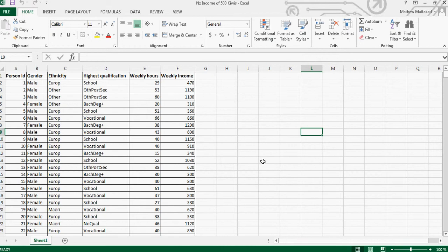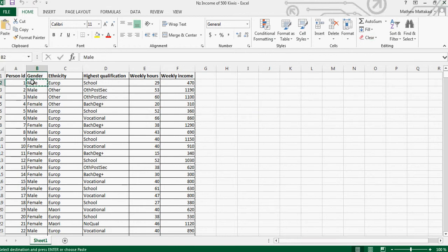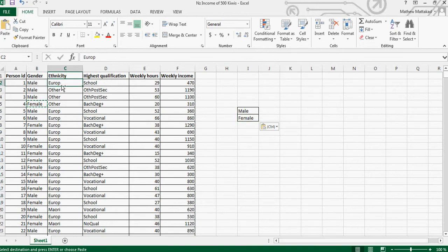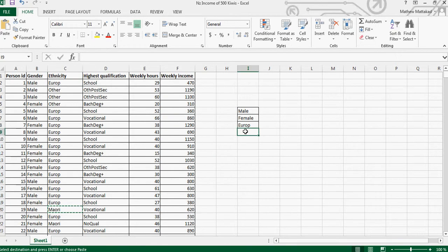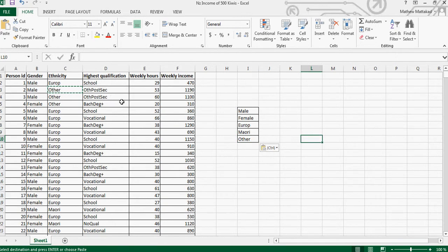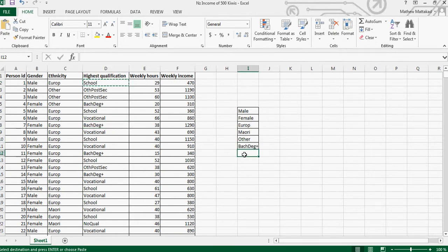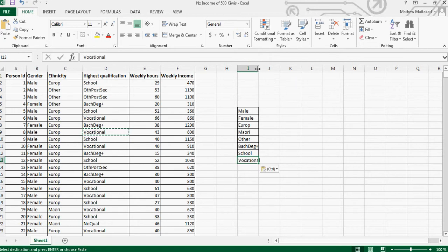Let me show you one function I didn't discuss in class. If you want to count how many males and how many females there are, there is an option called COUNTIF. You can count Europeans, Maori, others, and also those with bachelor degrees, school qualifications, or vocational qualifications.